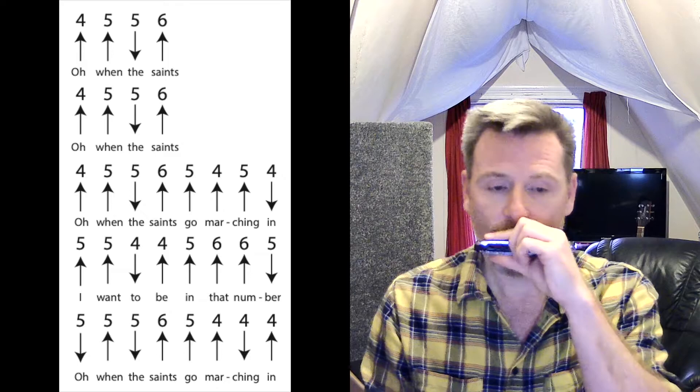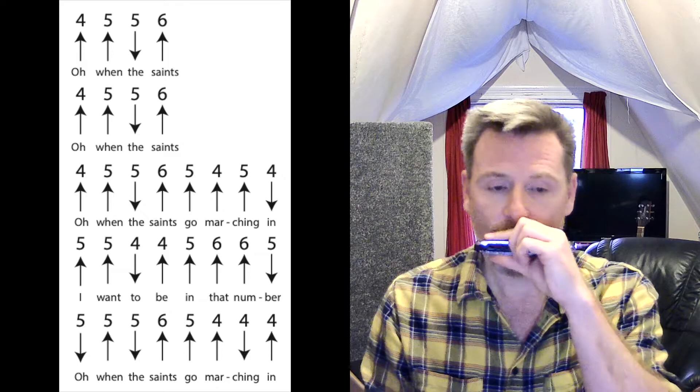And then we're going to blow five, blow four, blow four, blow five again, and then draw four.